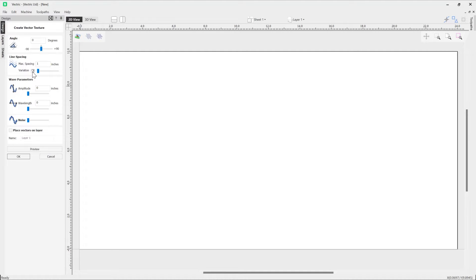Underneath you'll see the variation slider, which controls the degree of variation within our line spacing. I'm going to keep that set to its minimum as I don't want any variation in this example just yet. Then we have the wave parameter settings, where we can specify the amplitude and the wavelength.